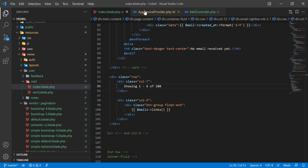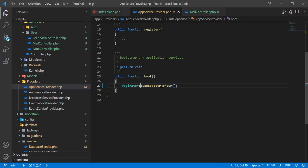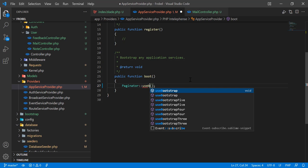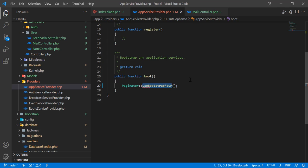In the App Service Provider, inside the boot method, you can use these methods. The available options are Bootstrap 5, Bootstrap 4, Bootstrap 3, and others. You simply call the one that matches your Bootstrap version.